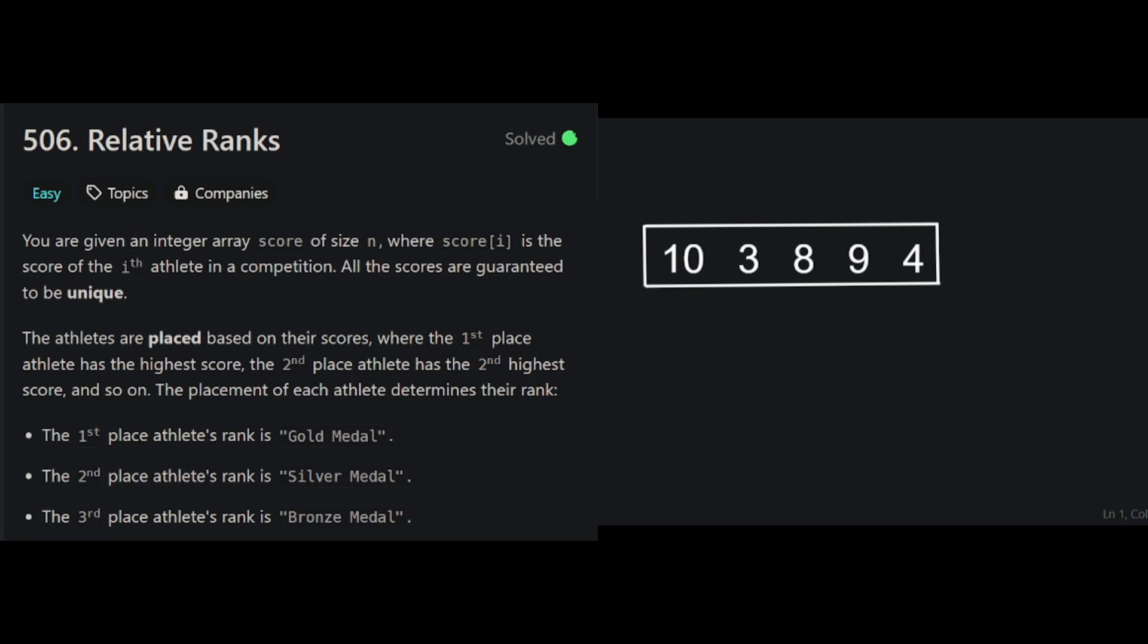Now if we just sort the arrays directly, that's not going to help us. Let's say we sorted this second example. We're going to get 10, 9, 8, 4, 3. Great. We now know the score of 10 wins the gold medal, but which athlete was it? We've forgotten. We need to remember who has which score even as we sort them.